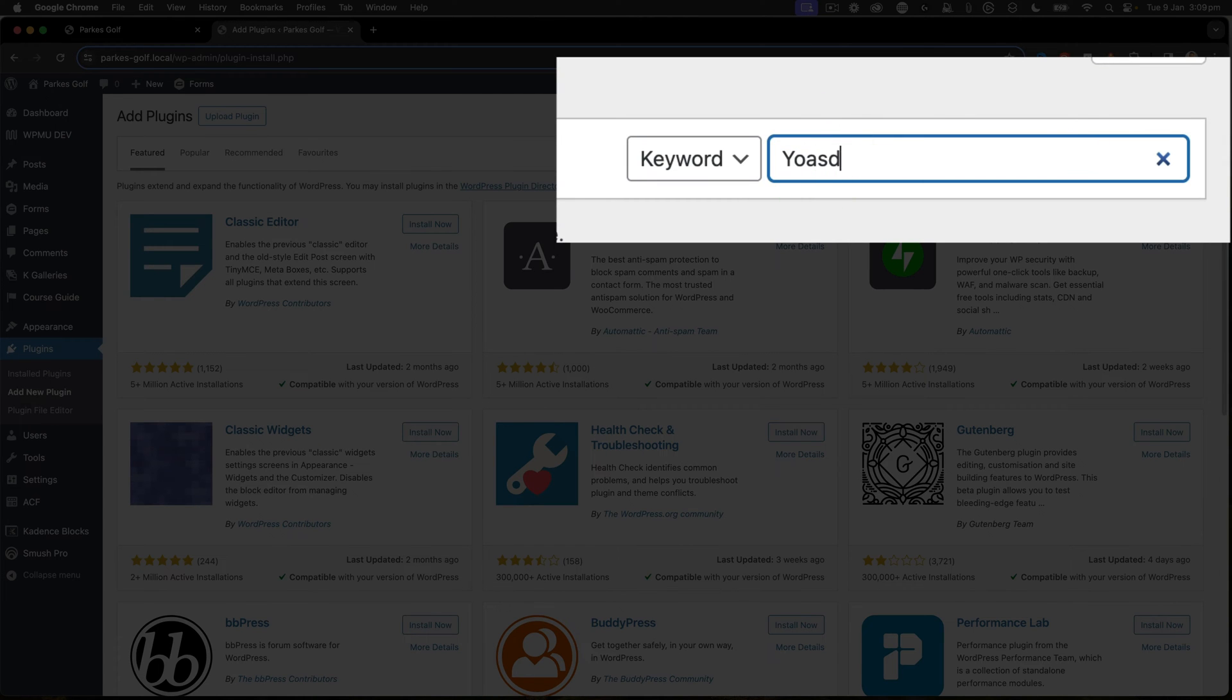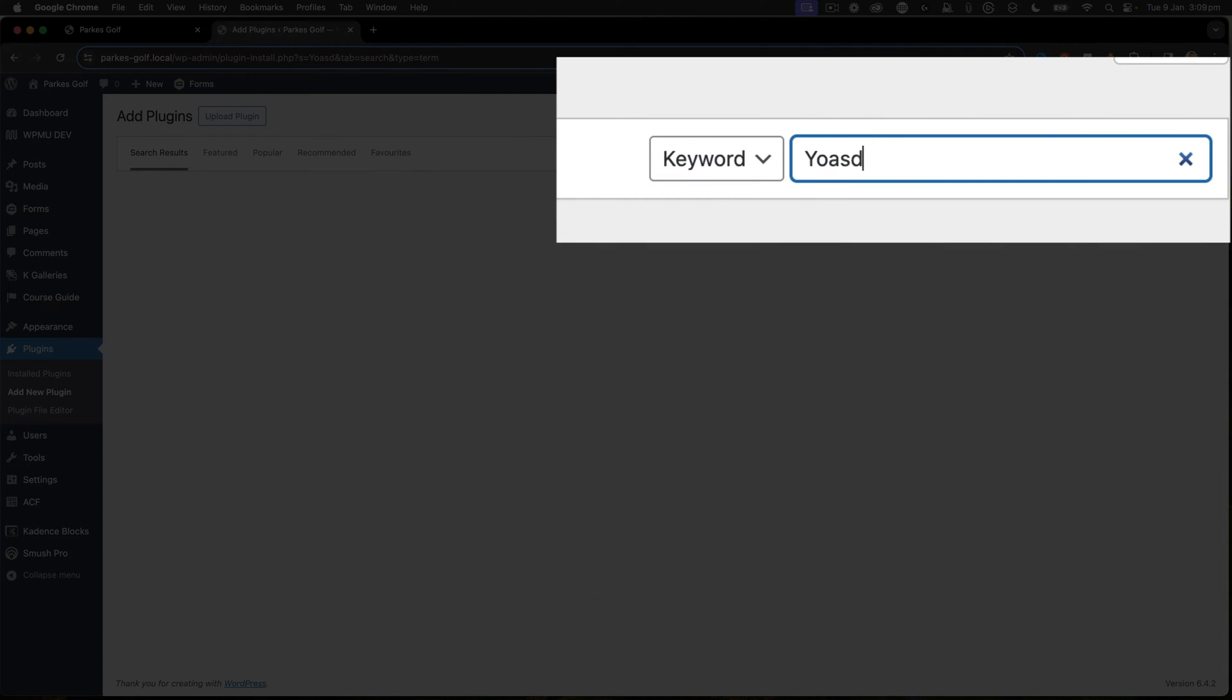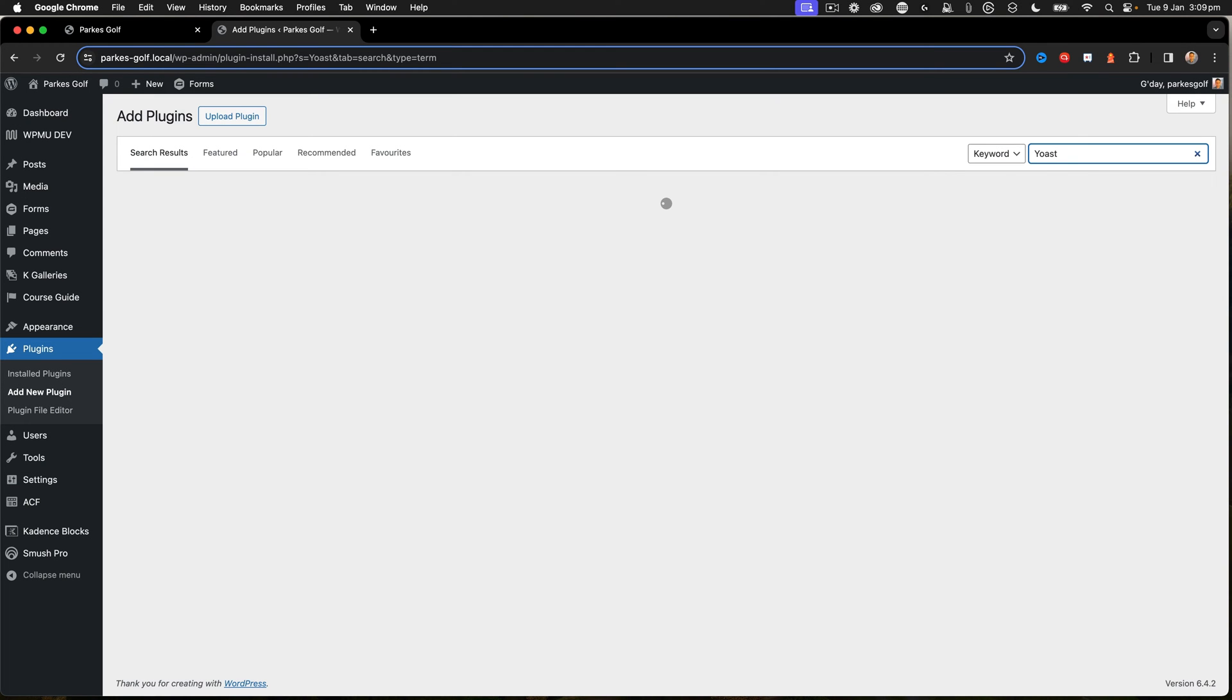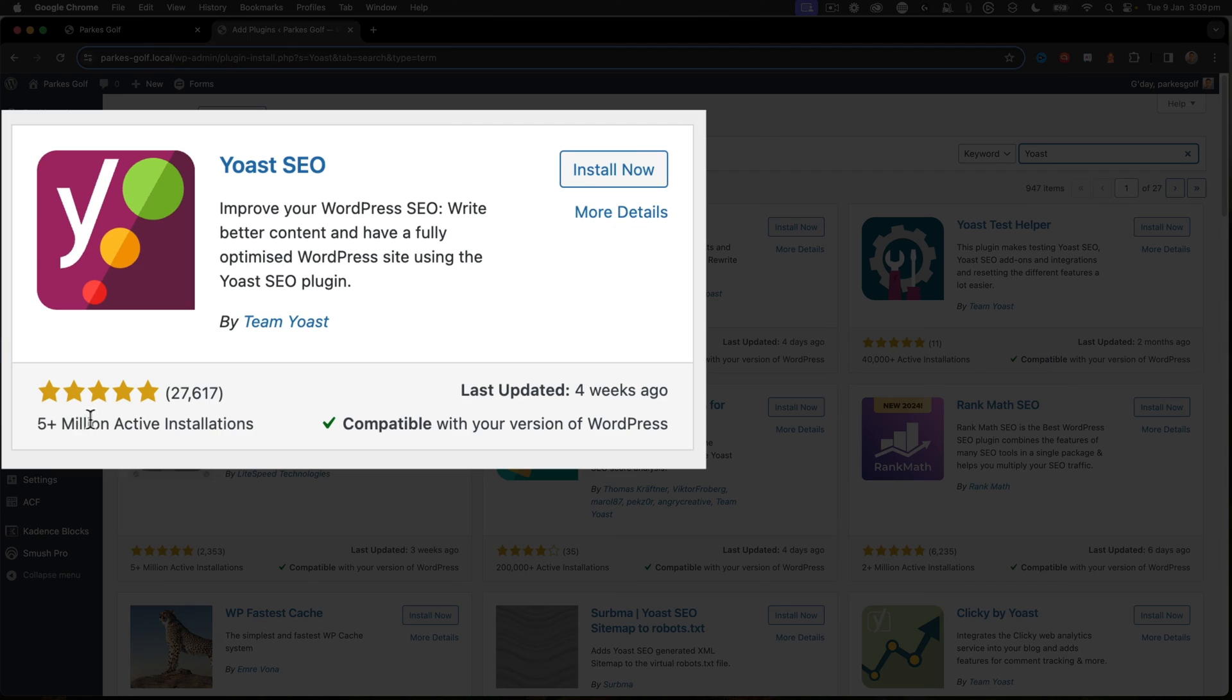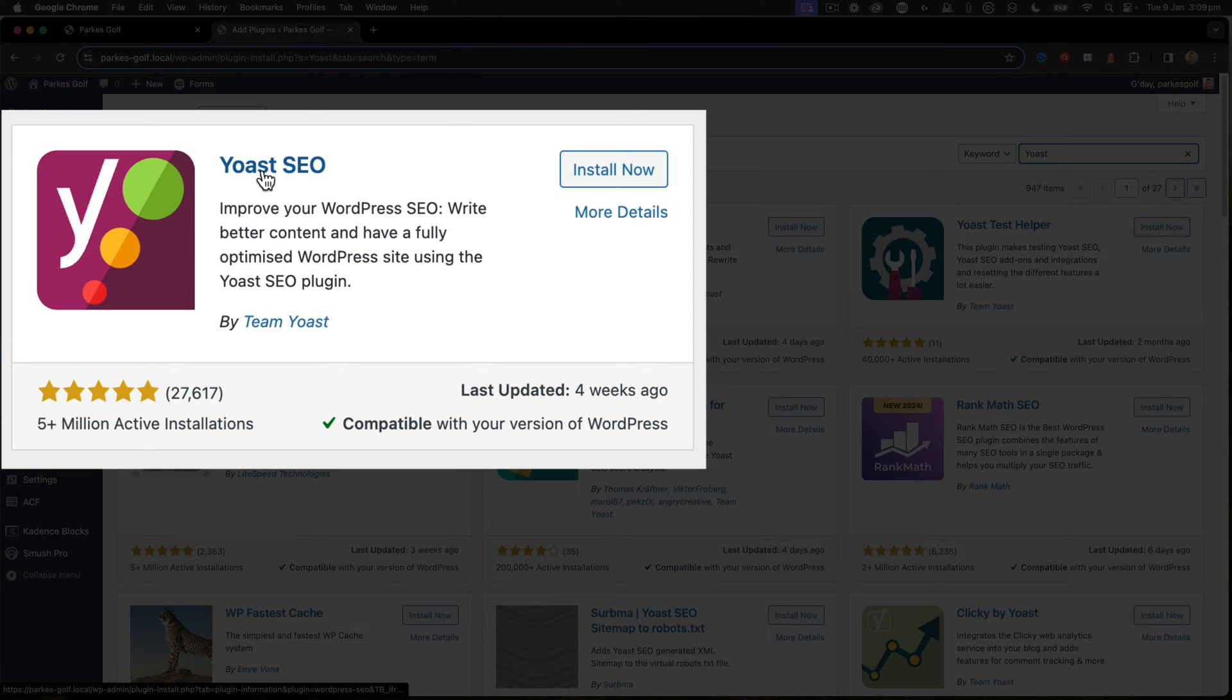We just do a search there for the keyword Yoast. Once that brings up the results, we can see that with five million plus active installations is the Yoast SEO plugin.